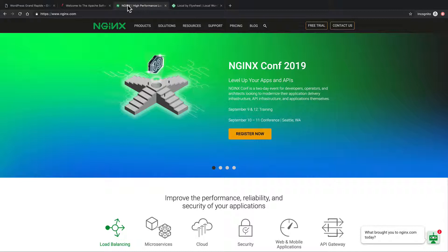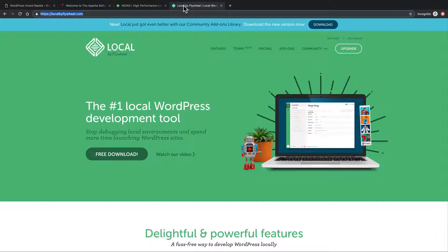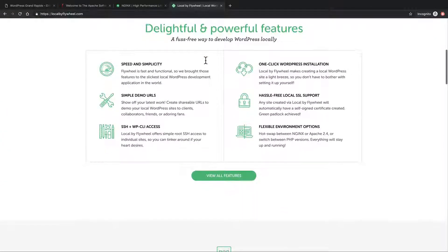If you want to experiment with these, I recommend getting a piece of software called Local by Flywheel. Local is a web server package that you can download and install on your own computer. It works in Windows and Mac, and you'll note right here that you can hot swap between Nginx or Apache 2.4. This makes it extremely cheap and easy to experiment with both common web servers. And if you break it, you simply delete Local and reinstall, and everything is back to the way it was.